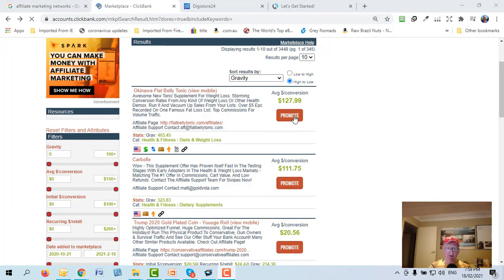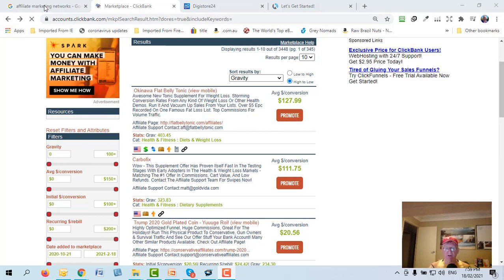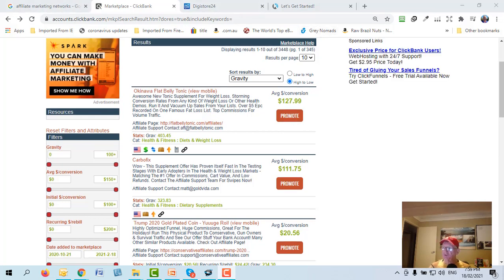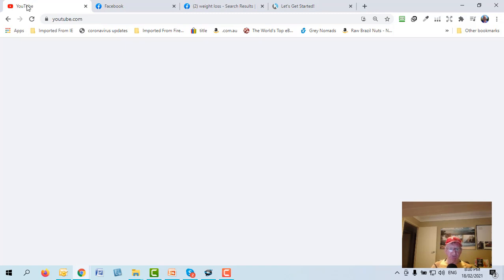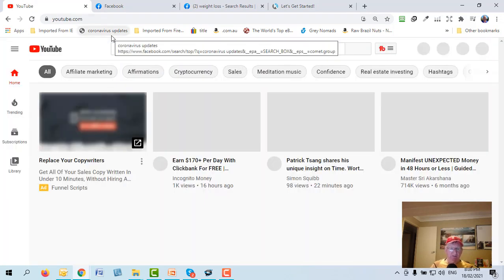Choose a product with gravity around 30, 40, or 50, something with a good landing page that engages you, with a JV or affiliate page for resources. Click 'Promote,' go to Bitly and shorten that link, then save it in a Word document.